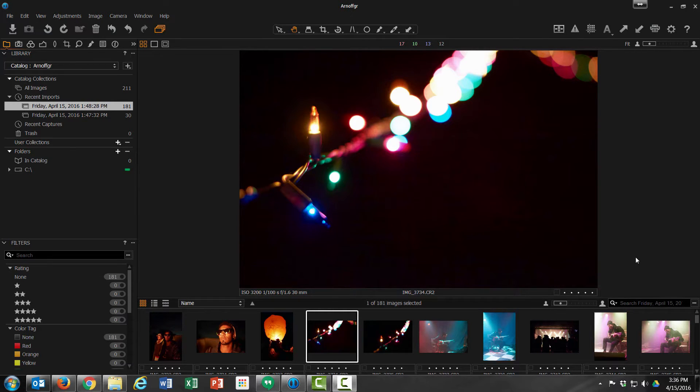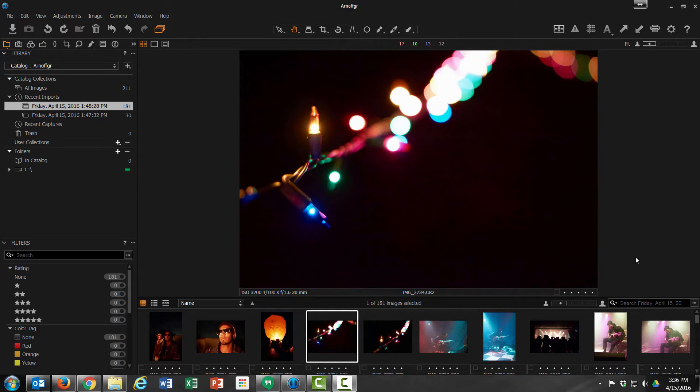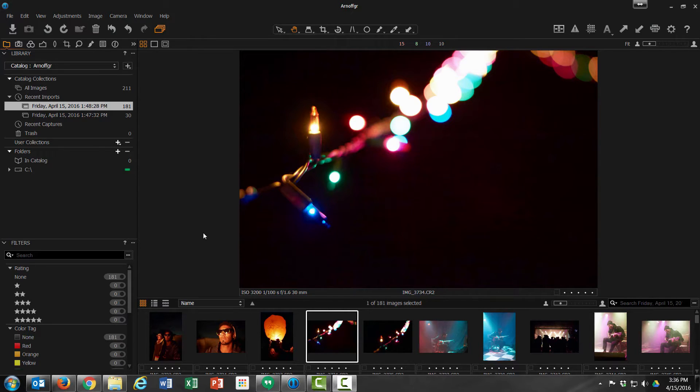Hello, everybody. Today we're going to cover how to open the NIC Collection plugins while using Capture One by Phase One. It's actually pretty easy to do, so hopefully this will be pretty quick and straightforward.